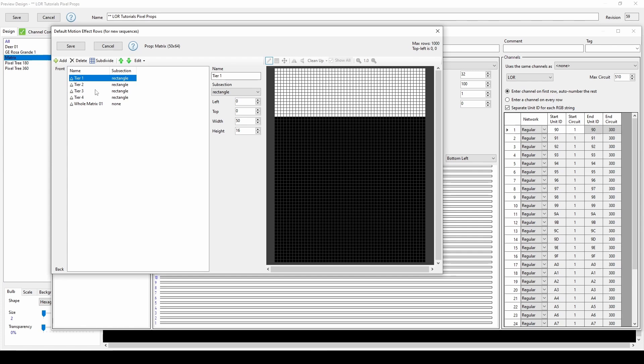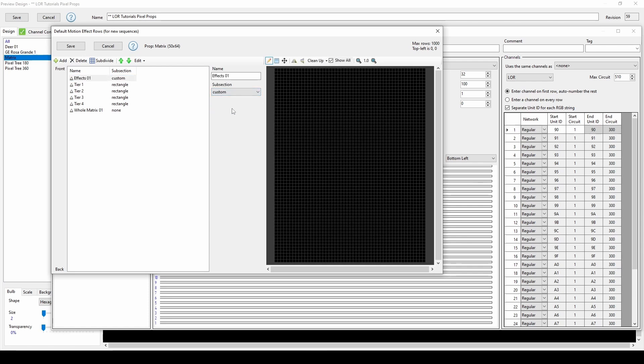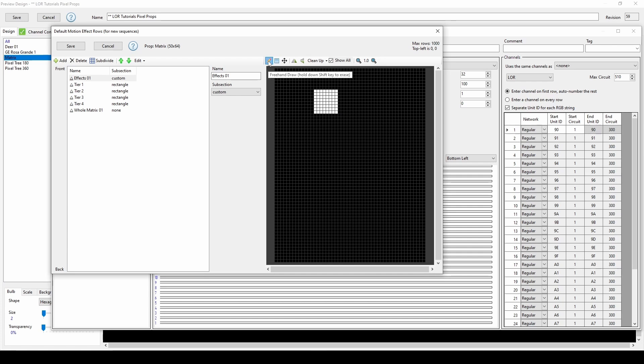The final subsection option is Custom. Make a new row using the Add button, then switch this dropdown from None to Custom. At this point, you'll see the pencil icon become active for freehand drawing, but you can also choose the square icon to click, drag, and draw rectangles. If you hover over either of these icons, you'll see the tooltip letting you know to hold down the Shift key if you ever need to erase.